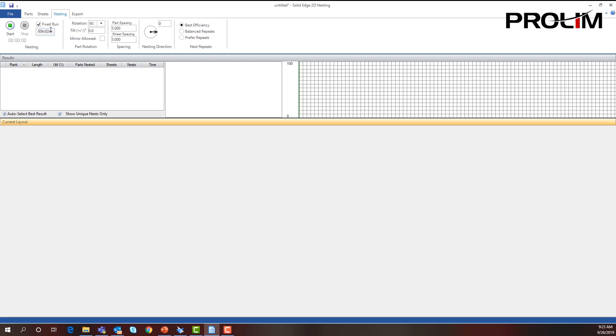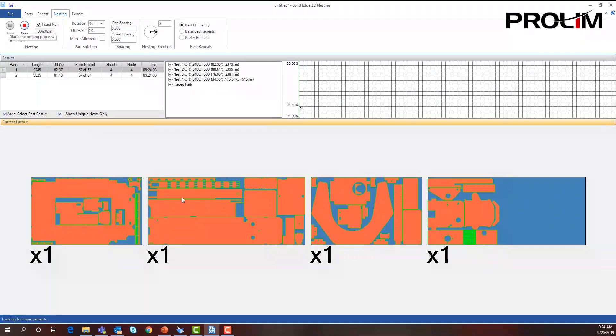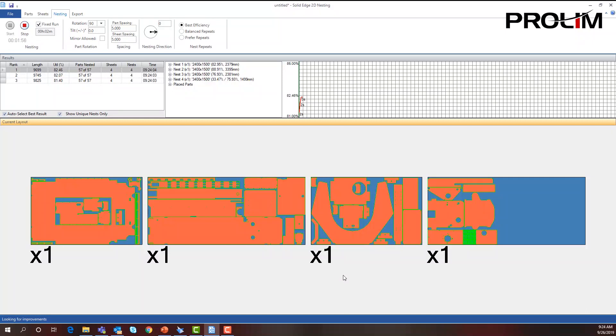It will keep on finding the best way that the software thinks will fit all these parts with the least scrap. So I can simply choose start, and you can see that Solid Edge will automatically start making this for us.